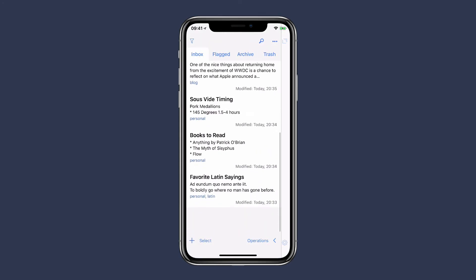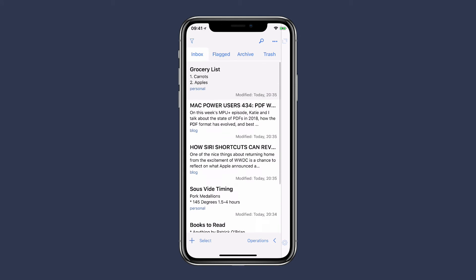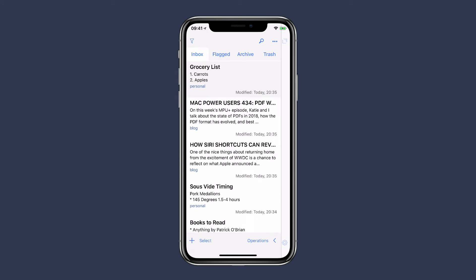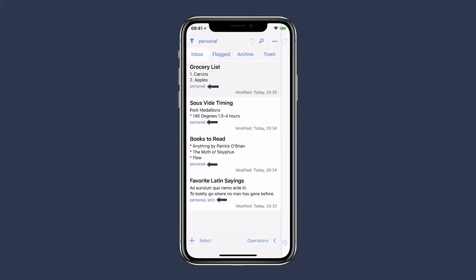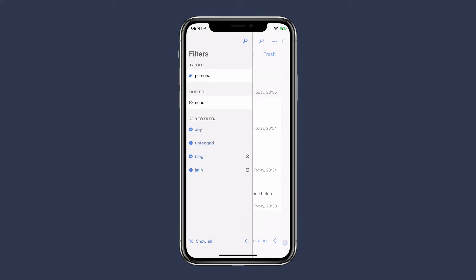Now I've got a bunch of them tagged. I can filter them by tapping on the filter button or swiping from left to right. There's a list of all the tags I've applied so far. If I just tap on personal, for instance, I will get a list of all of my personal tags.